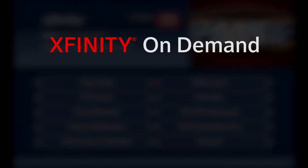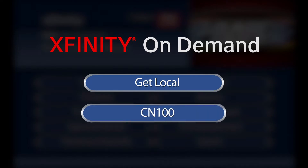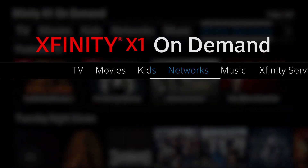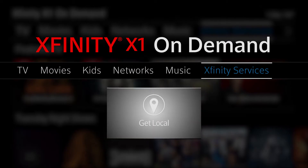Watch the following video in its entirety with Xfinity On Demand by selecting Get Local and choosing CN100. For Xfinity X1 customers, scroll over to Xfinity Services and select Get Local.